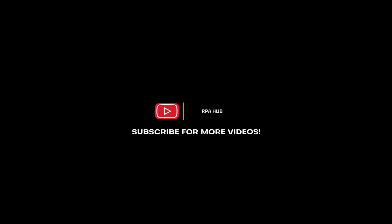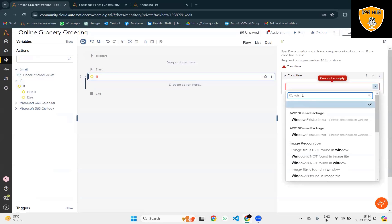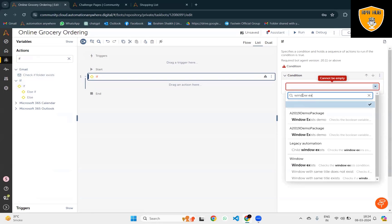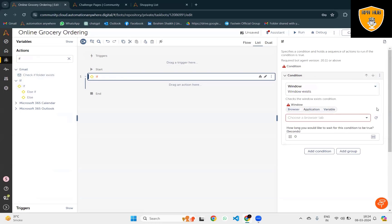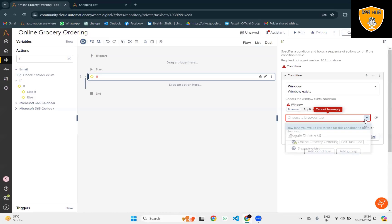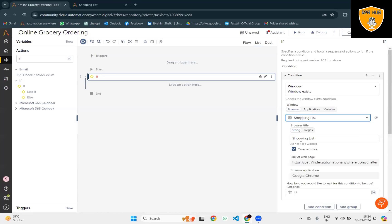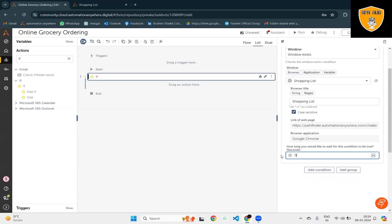First, I will drag and drop an If action. We'll select Window Exist and select the browser. Shopping List is the title name, and here I'm going to give a three seconds delay.